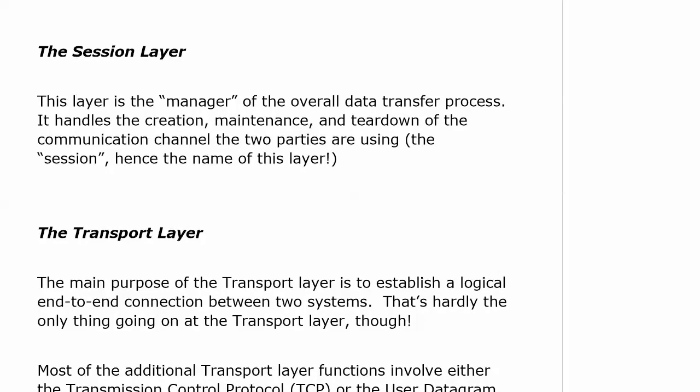The session layer is the manager of the overall data transfer process. It handles the creation, maintenance, and teardown of the session — the communications channel — that the two parties are using. We're not going to have a pre-made session between every PC in your network or in the world. It has to be built and then maintained during data transfer, and when the data transfer is done, it's going to be torn down.